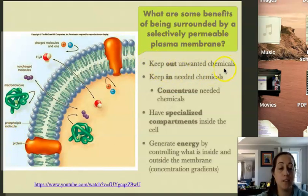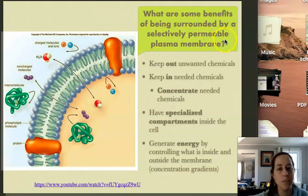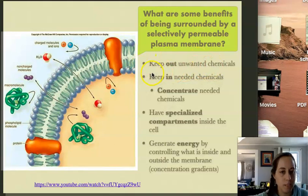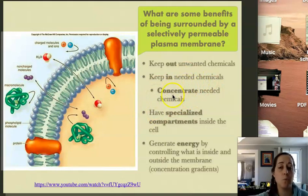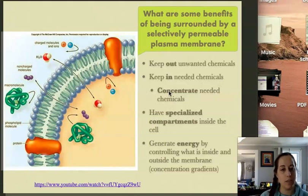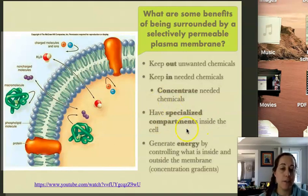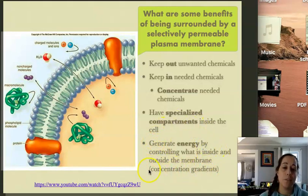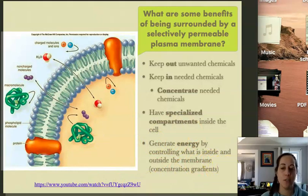Other benefits of a selectively permeable membrane — also called a semi-permeable plasma membrane — include keeping out unwanted chemicals and keeping in needed chemicals and concentrating them. That's really important for the plasma membrane, but even more so for the membranes of certain organelles. When the cell needs to have a certain environment within an organelle or needs to keep certain enzymes in there, it's the membrane that keeps them in, creating specialized compartments inside of the cell. And as we'll talk about next week, membranes can be used to generate energy by controlling what is inside and outside, in photosynthesis and respiration.